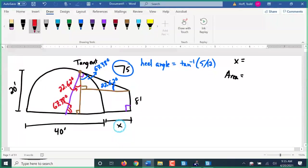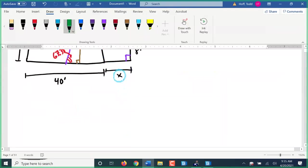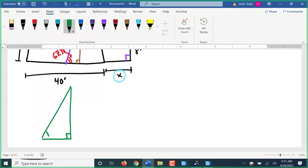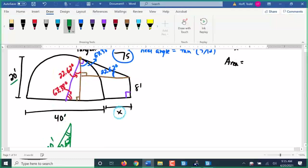We need to look at a triangle where we know one side. The only triangle here with a known side is this one — let me redraw it. We have the right angle, we know this is 67.38 degrees, this up here is 22.62 degrees, and the hypotenuse is the radius of our circle — 20 feet.